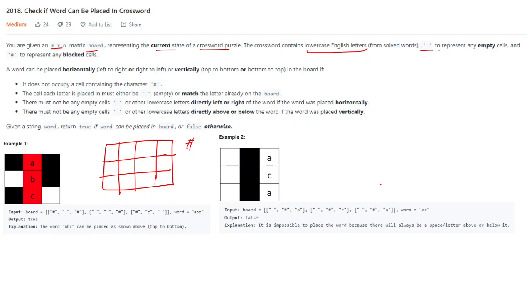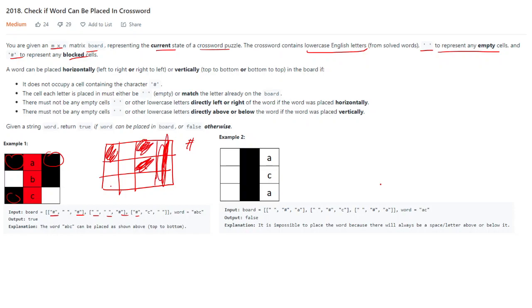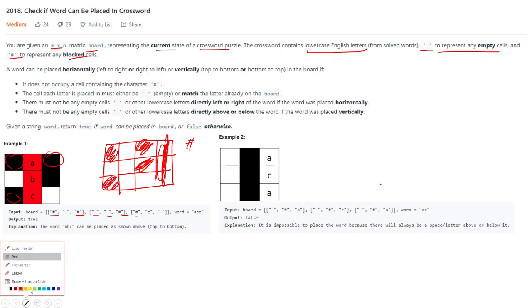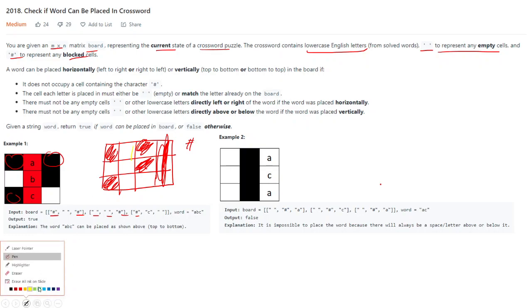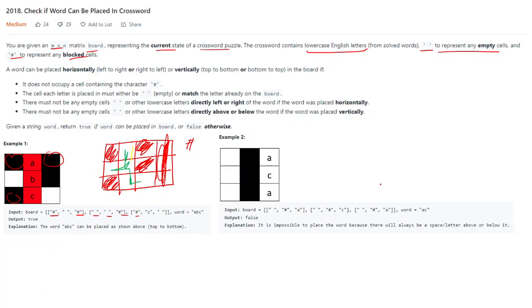A space character represents an empty cell and a hash character represents a blocked cell. So if you see here: hash, hash, then space, space, hash, hash — the hash cells are all blocked. This particular column is not there and these are blocked, so you are left with only these four cells.